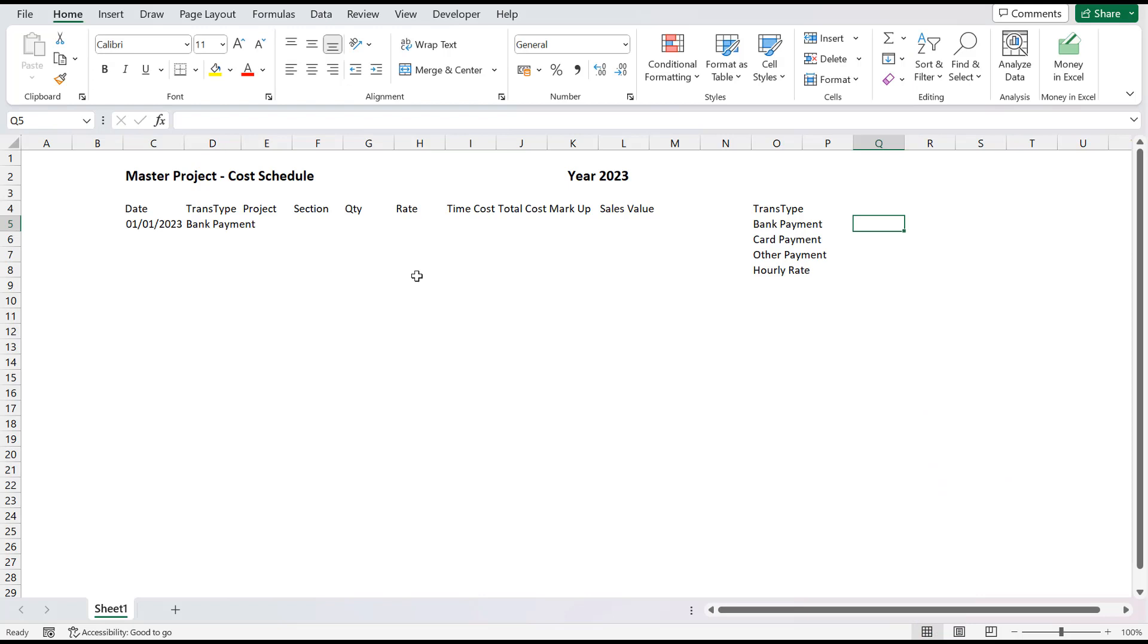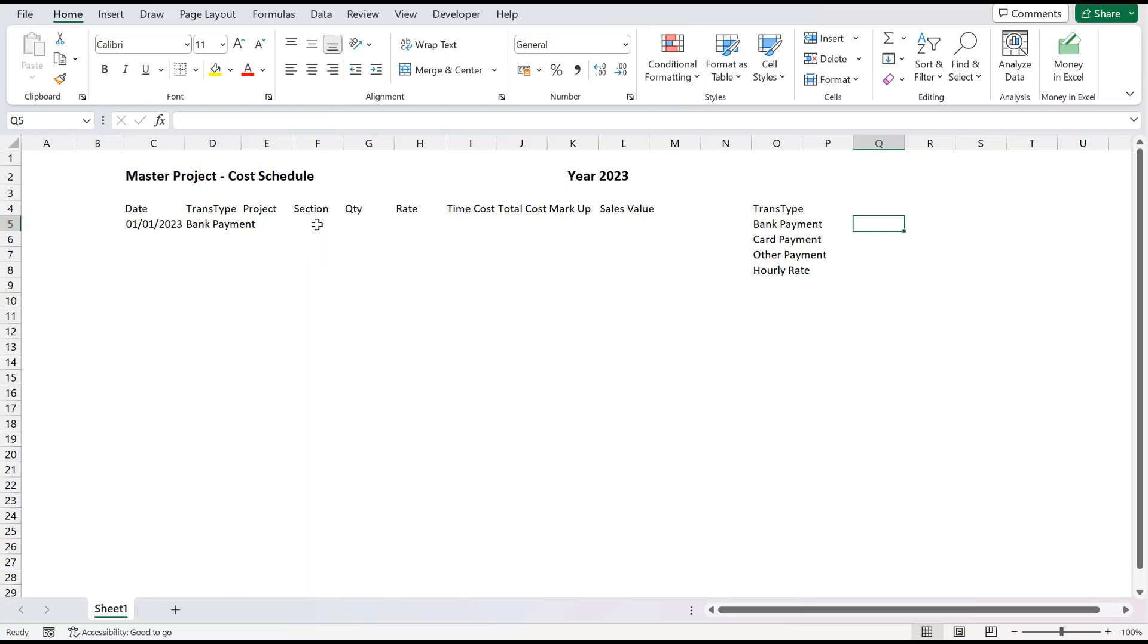We can use this exact technique to create drop-down box selectors for both the Project field in cell E5 and the Section field in cell F5. Firstly, let's create the tables for these.